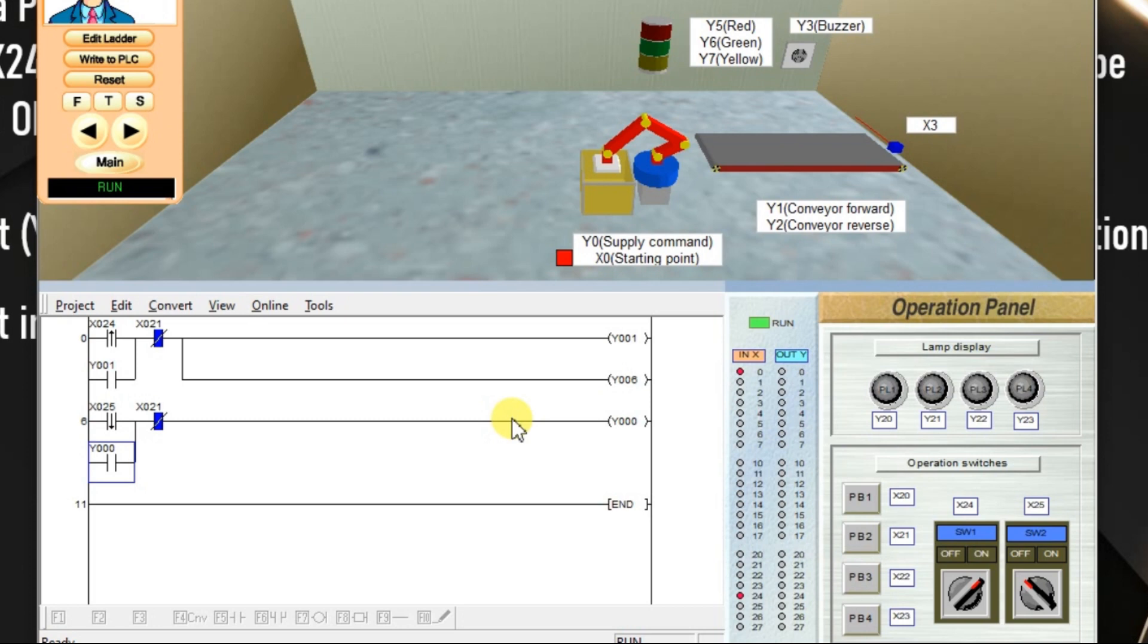This is a simple animation with the help of rising edge and falling edge instructions. I will meet you in the next session.